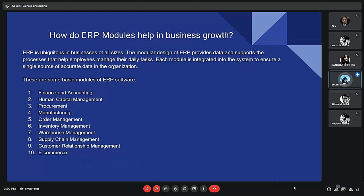How do ERP modules help business growth? ERP is ubiquitous in businesses and services of all sizes. The modular design of ERP provides data and supports the processes that help employees manage their daily tasks. Some basic modules of ERP software include finance and accounting, human capital management, procurement, manufacturing, order management, inventory management, warehouse management, supply chain management, CRM, and e-commerce.